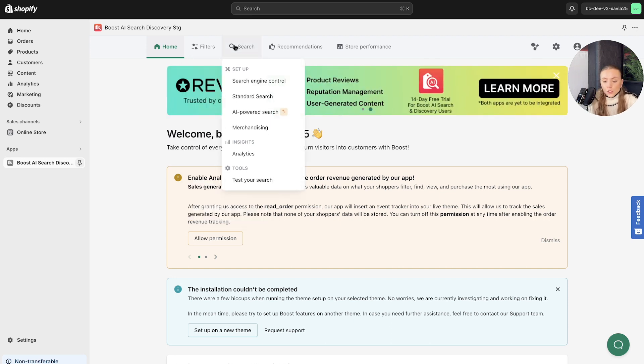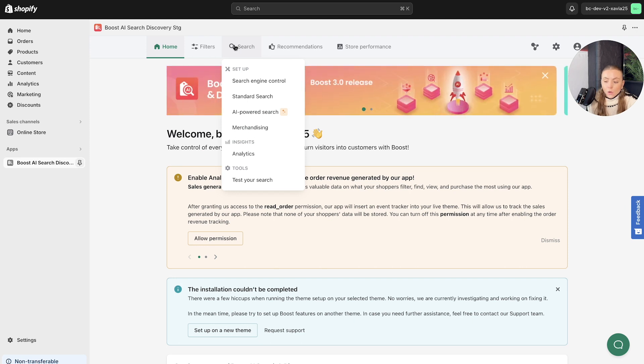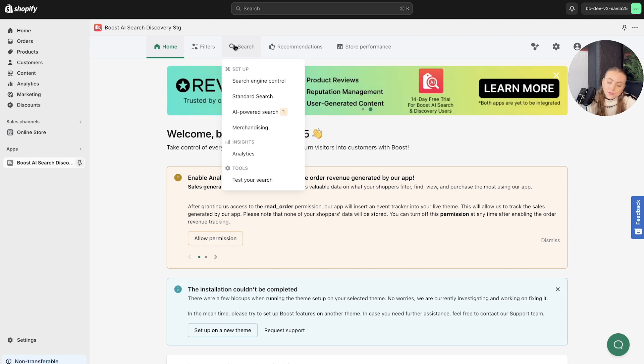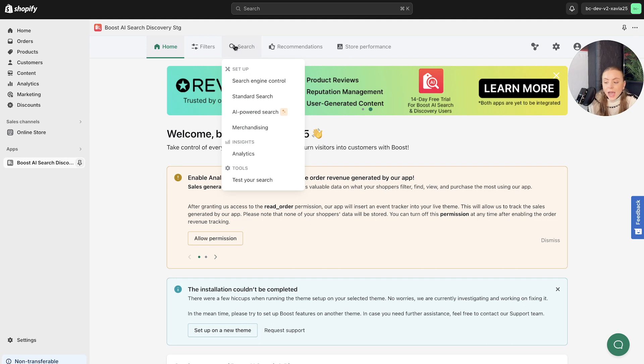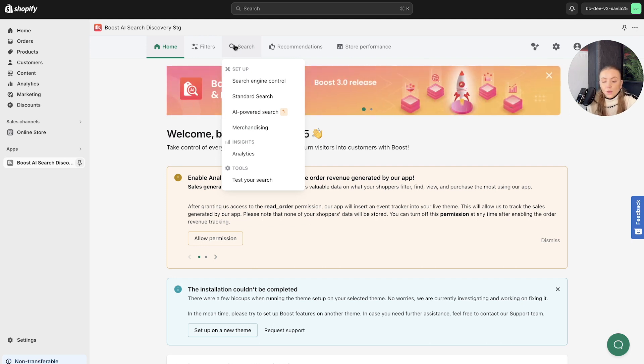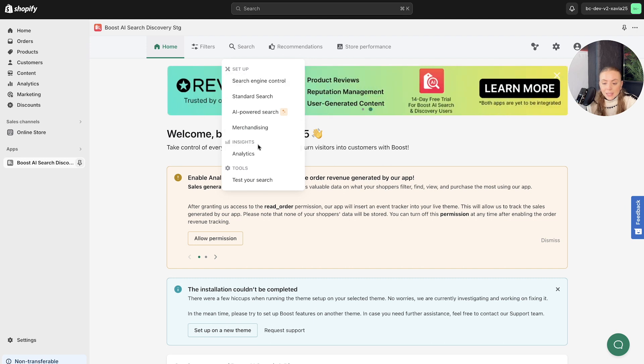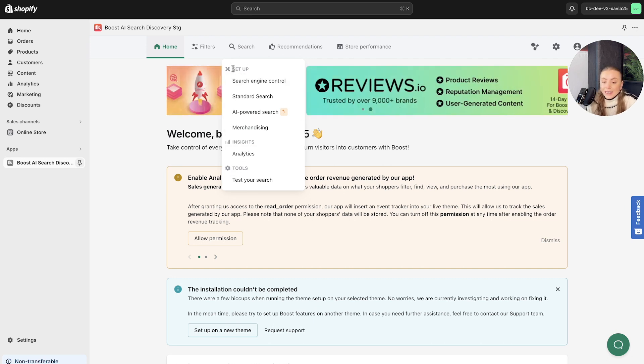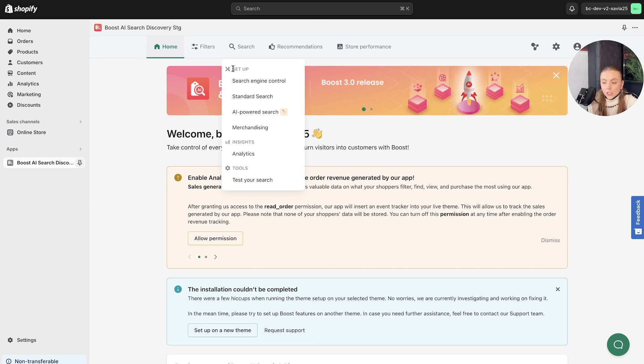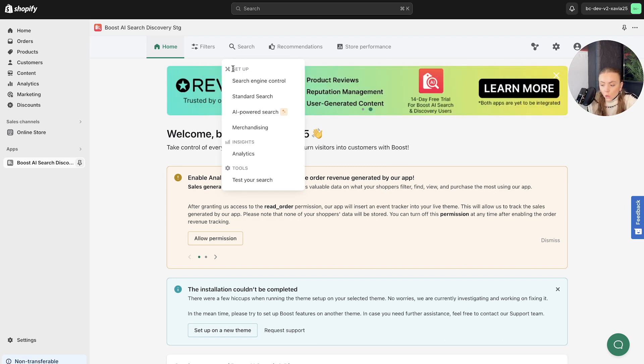Moving on to our search feature, which also is a game changer of a feature as it turns your default search into a smart and powerful tool. And again, we've got the same dropdown bars, we've got the setup insights and tool section. So the setup again, this is the core bit of customizing your search function and tool.